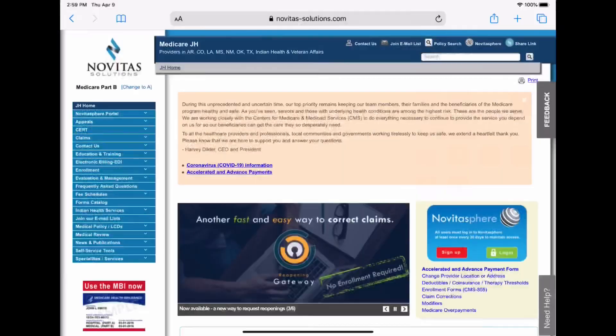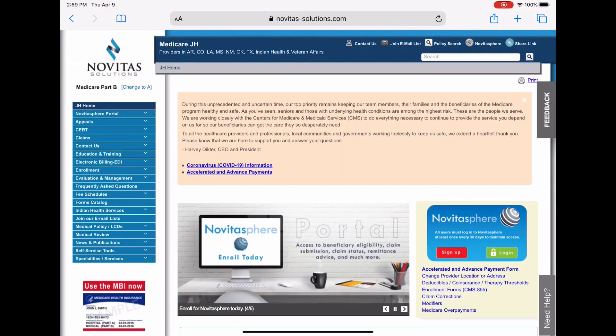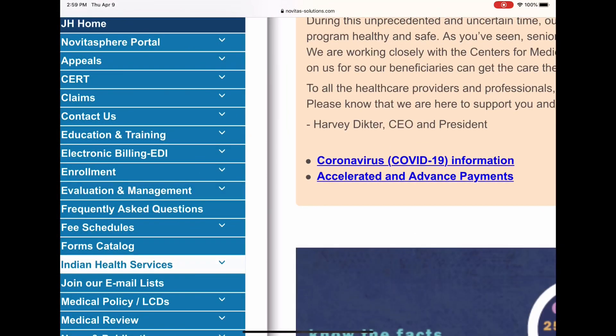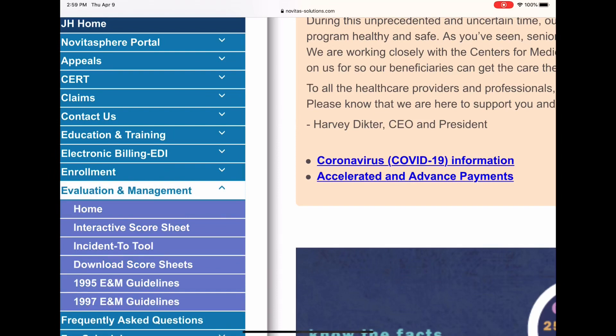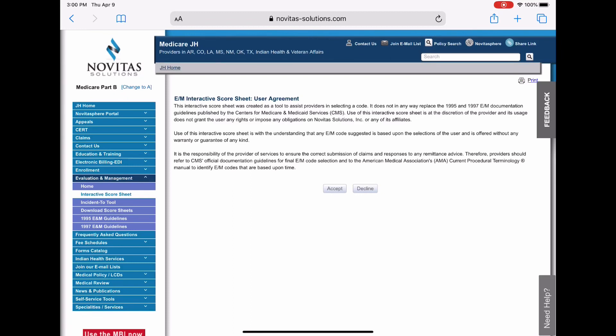Let's do this. Okay, so we're out here on Novitas's website and what we're going to do is go to this tab that says Evaluation and Management, then go to the Interactive Score Sheet, and then we will start from there. Now don't worry if I did that too fast because I do plan on putting the address, the web address, to this interactive EM worksheet in the comments below.